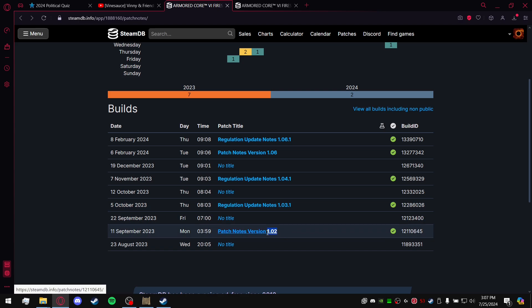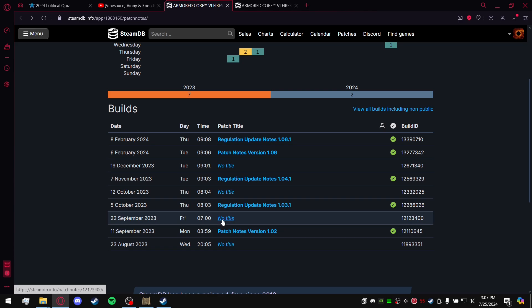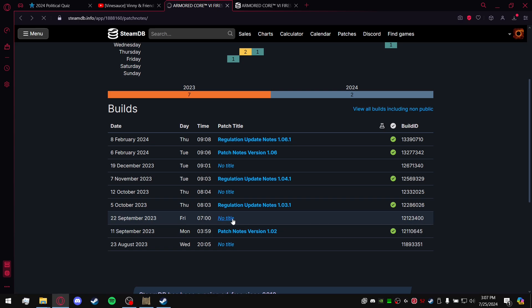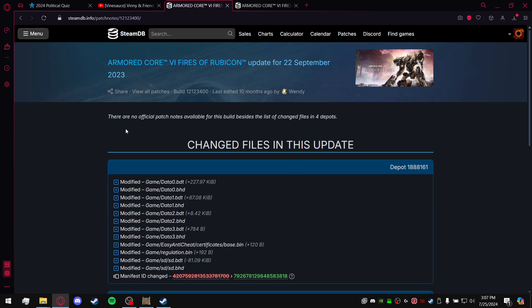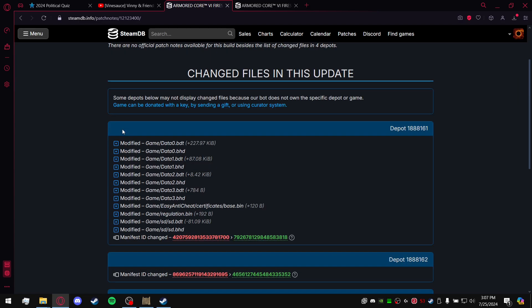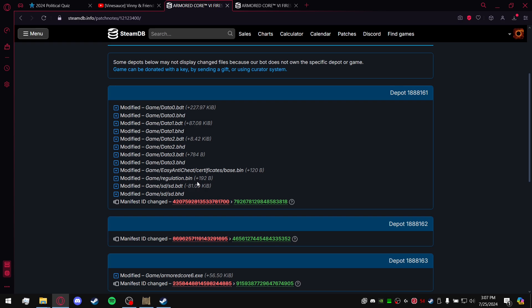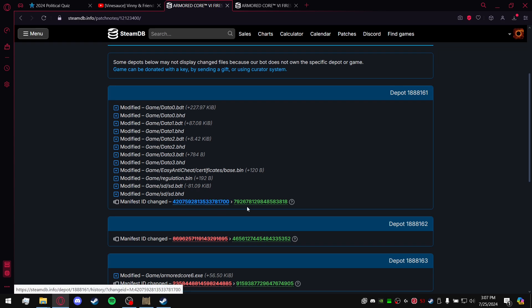Because 1.03.1 is too large or is not the right one, you also know 1.02 is not the right one. So it's going to be this no title. Basically you're going to click on it. It's going to give you a lot of different things to look at, but you can see here it says regulation.bin and the manifest ID. It's been changed from this number to this green number.